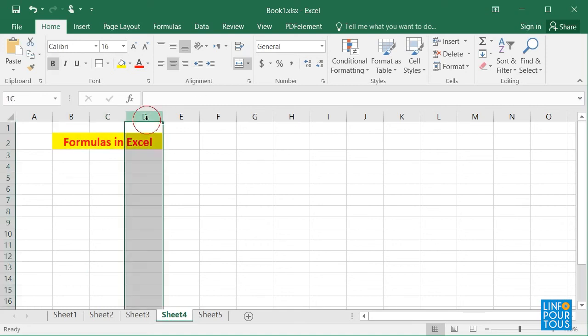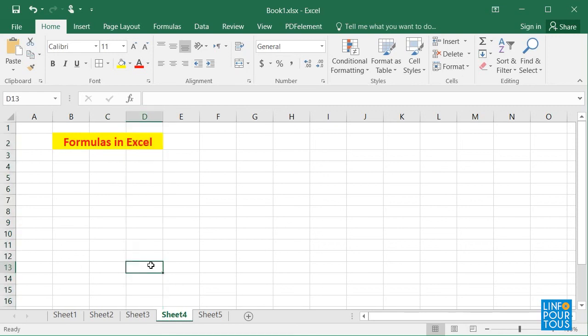I believe you already discovered Excel formulas in lower grades. Now it's time to have more detail about how to build advanced formulas. In this first lesson on formulas, we will review some basic formulas. As you remember, each formula in Excel should start with the equal sign.